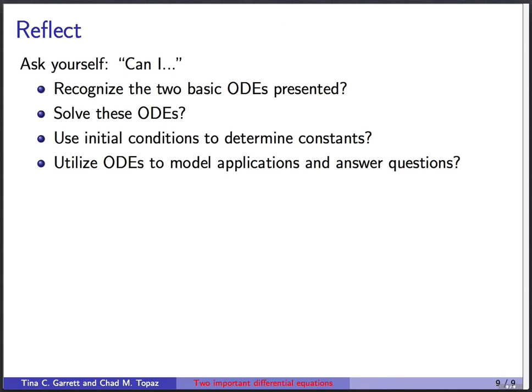To summarize the big goals: you should be able to recognize the two basic ODEs presented here, since many interesting modeling problems give rise to these equations. You should be able to solve those equations, use initial conditions or other information to determine the constants in the solution, and utilize the ODEs to model various applications and answer questions.